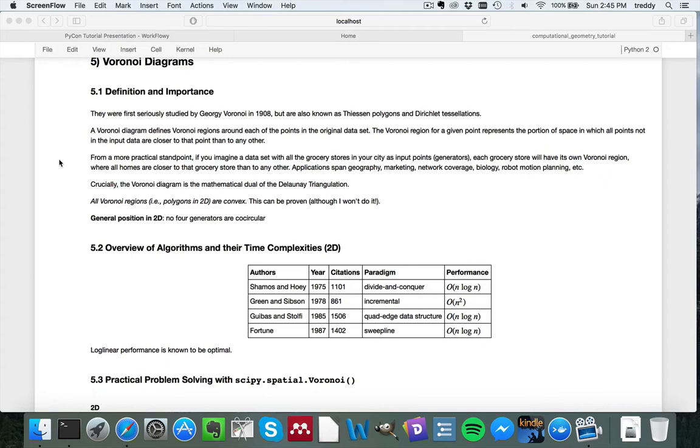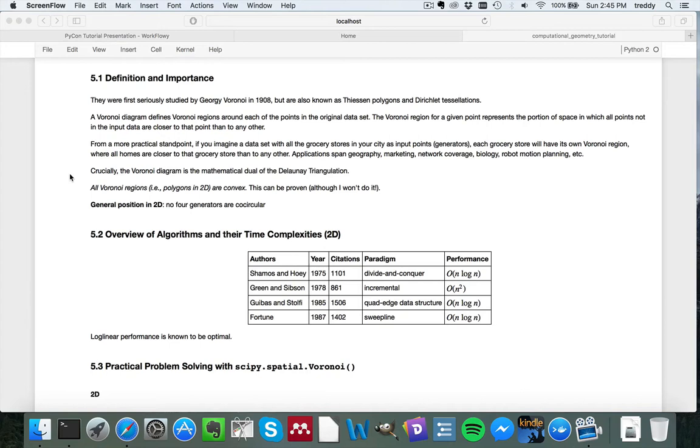We use it a lot in computational biochemistry to figure out how much space lipid molecules take up in cell membranes. It can also be used in robot motion planning to avoid obstacles. We're going to try to solve a problem in three dimensions related to that particular application today.